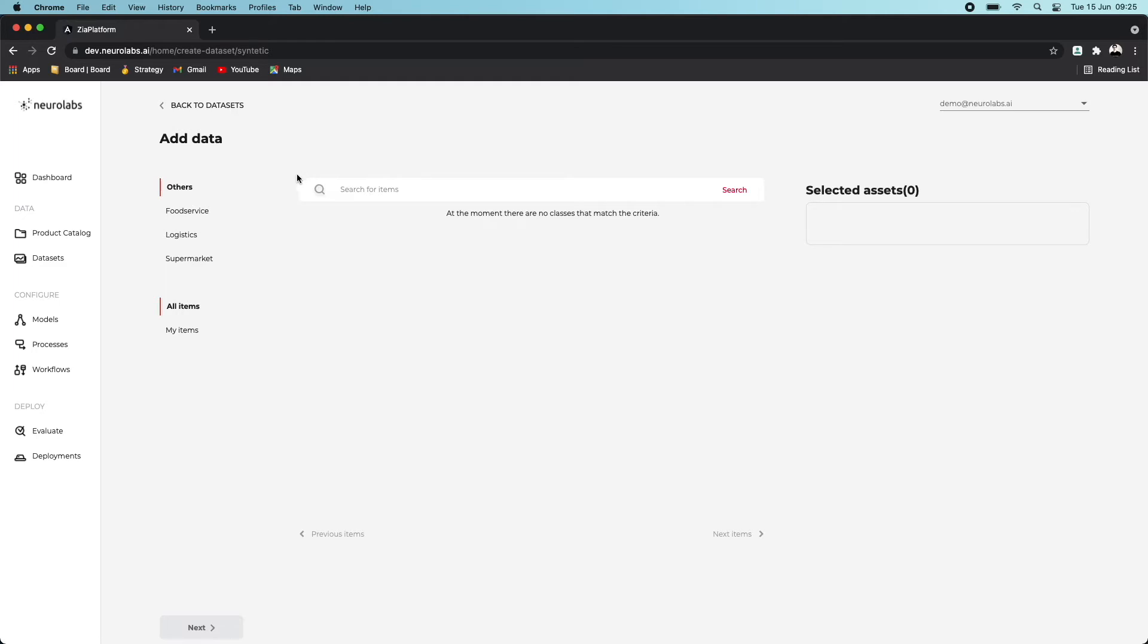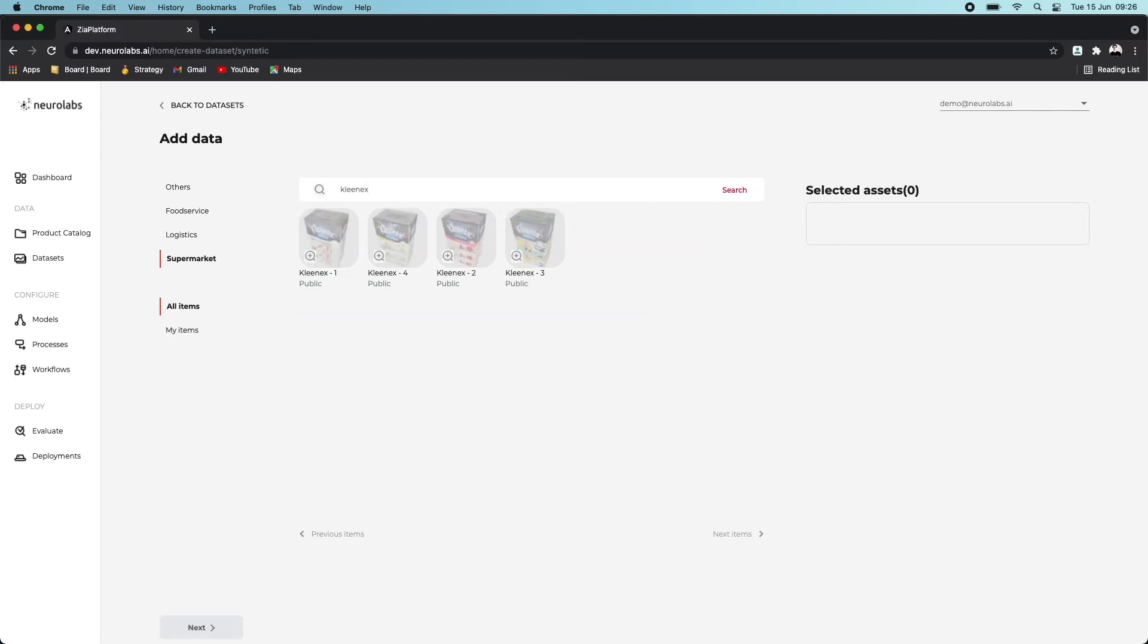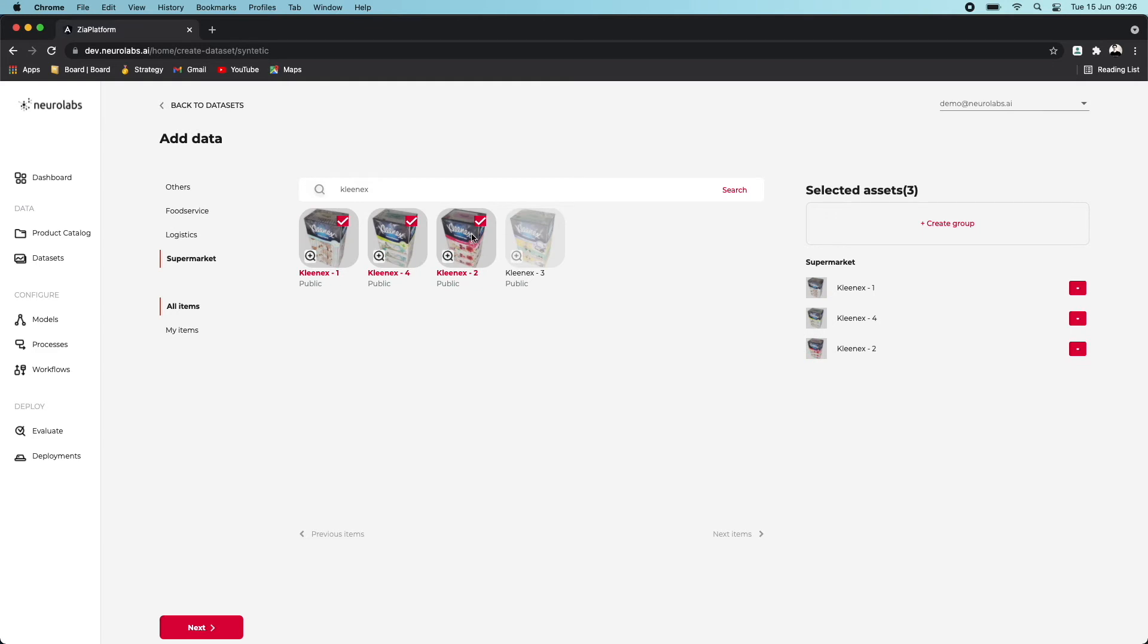Choose the product catalog you wish to use synthetically generated 3D assets from. Here I've chosen the supermarket product catalog, and I'm going to use a specific product synthetic copy or 3D asset. You can easily search for a particular 3D asset using the search bar. In this case, I'm going to use a synthetically generated version of a packet of Kleenex tissues. Once you've found the products you are looking for, you simply select the ones that you want to use and then click the Next button.